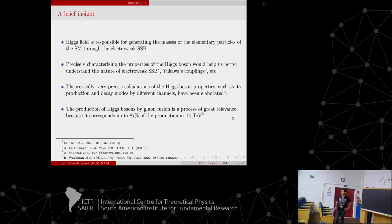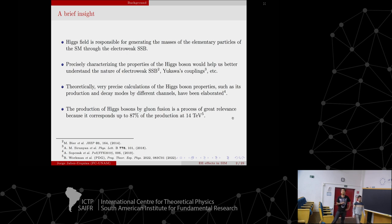On the theoretical side, we have very precise calculations of Higgs boson properties — for example, the decay and production modes by different channels. It turns out that the principal channel of production is gluon fusion, which accounts for up to 87% of the production of the Higgs boson.